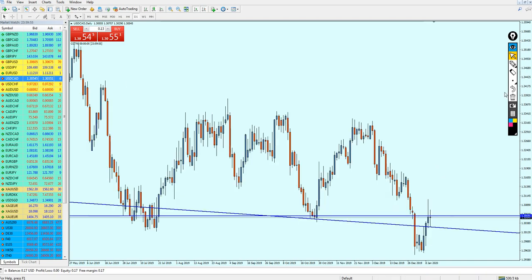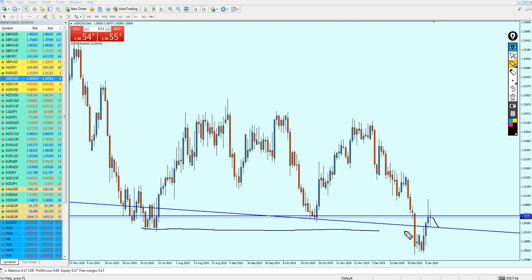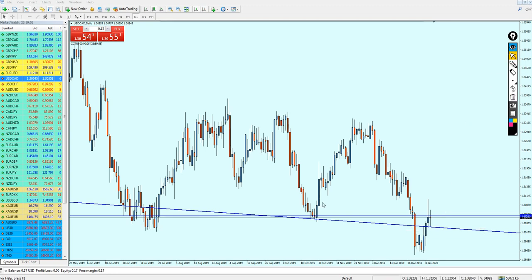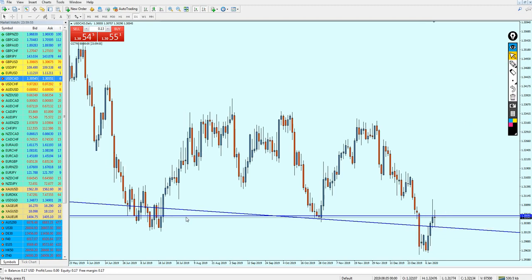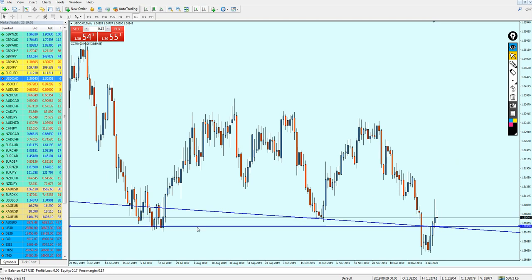We can see the reversal has almost already happened right here. Therefore we can expect another attempt where the market will fall down. Notice that if the market hits this previous resistance trend line, it is almost the very same level as the previous support level. This is where we can start buying the USDCAD.